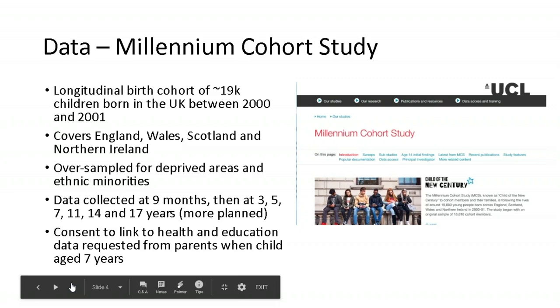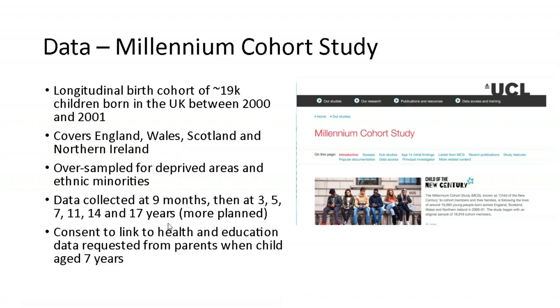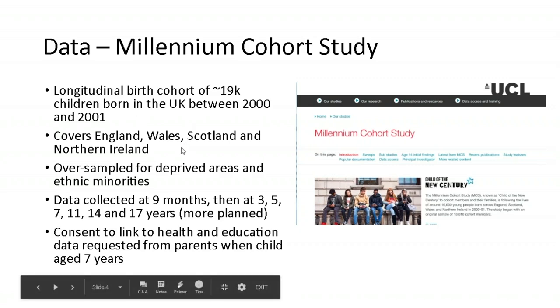So the survey that we used was the Millennium Cohort Study based in the UK. It's a longitudinal birth cohort. It started off with approximately 19,000 children born in the UK between 2000 and September 2001. It covers the whole of the UK, but it is oversampled for deprived areas and ethnic minorities. It has quite a few sweeps. So data was collected initially at nine months of age and then three, five, seven, 11, 14 and 17 years. And I believe they might be planning the 18 or 19 year one. They may have already had the 18 year one. At the age when the children were age seven, so this is sweep four, the parents were asked to consent to link to the child's health and education data. There was approximately, I think, a 96 percent consent rate for the whole of the UK. And we use that consent to then link to the routine data.